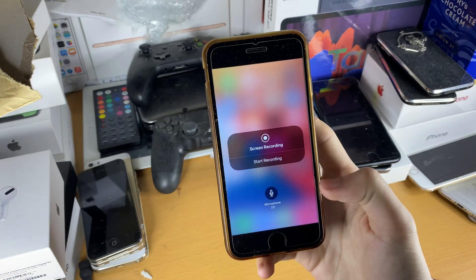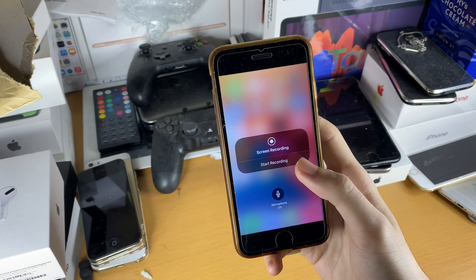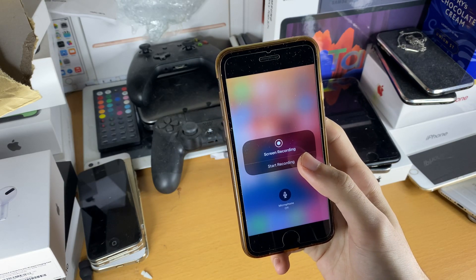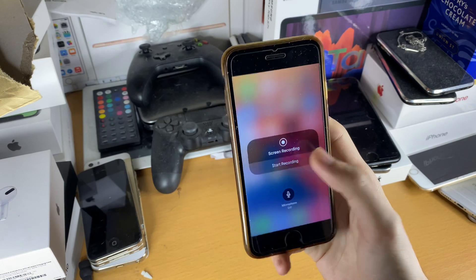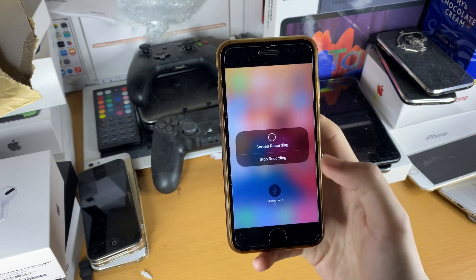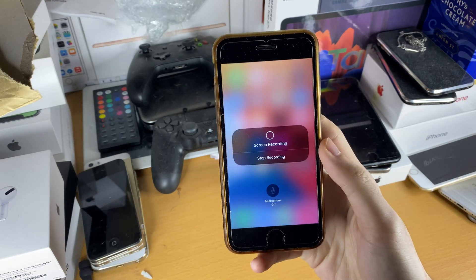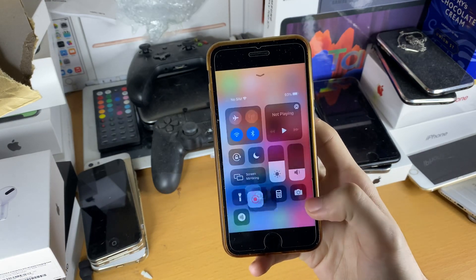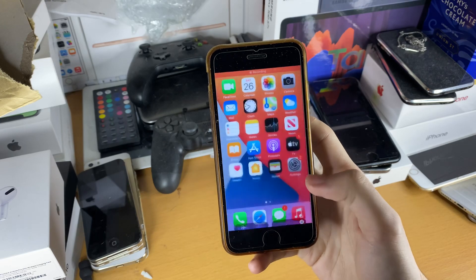We're going to keep the microphone off and tap on Start Recording. Once you tap Start, there's a countdown, and once the countdown is finished the screen recording has started.